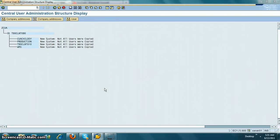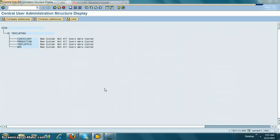In this video we are going to look at CUA and how to transfer users from the child system to the existing central system. If you are installing a brand new system and brand new child system, this is not required.